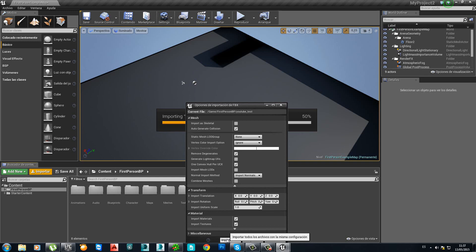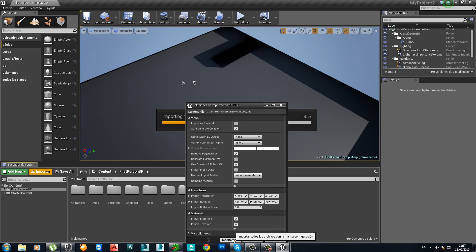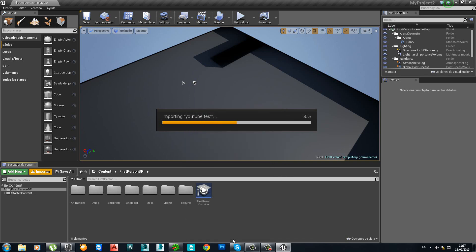By the way, my Unreal program is in Spanish, but basically the options are the same. Import.